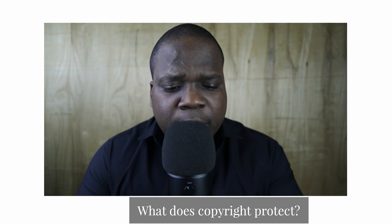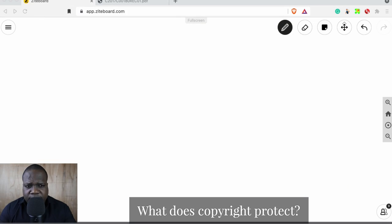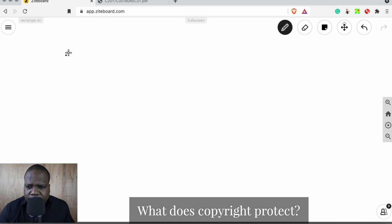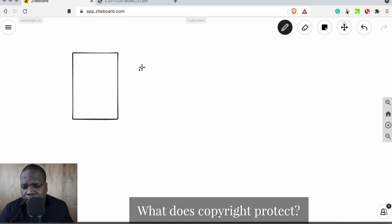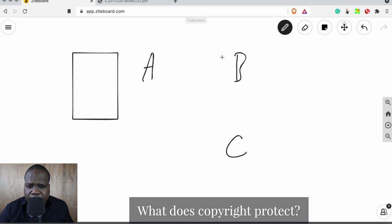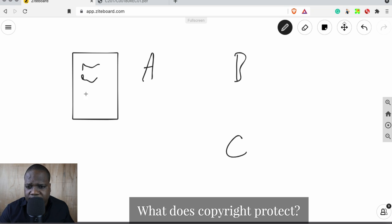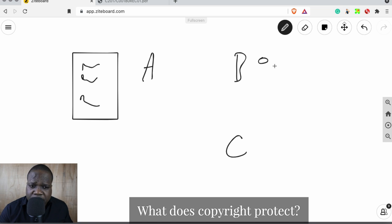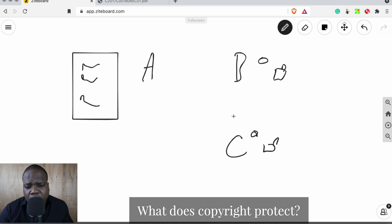So what we're going to do right now is go to the drawing board. When you talk about copyright, you always have three things: A, B, and C. B and C most of the time is the company or a person, but A is the right itself. This is the copyright — A is the right itself, B is the person, and C can be a person or a company.